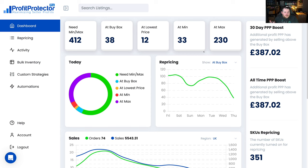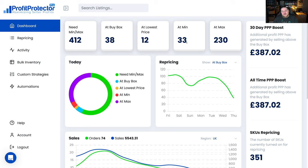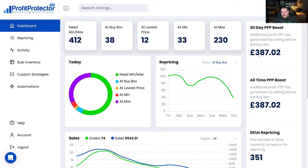So this is my actual dashboard and we can see here it gives you a brief overview of how many listings you've got at the buy box, how many at your minimum price, maximum price. The thing that I really love is this thing on the right hand side here, the 30-day PPP boost. What this is basically saying is that PPP has made me £387 extra profit over the buy box.